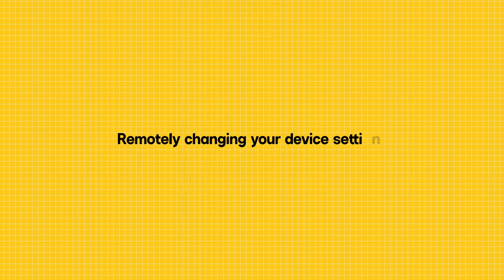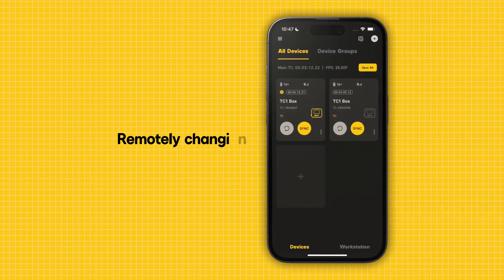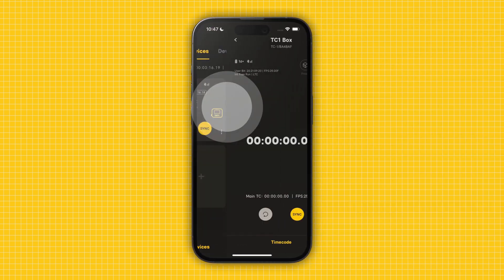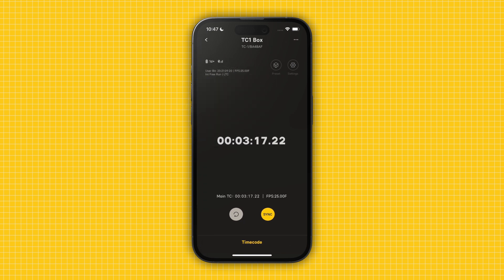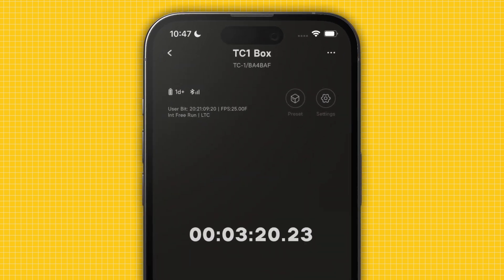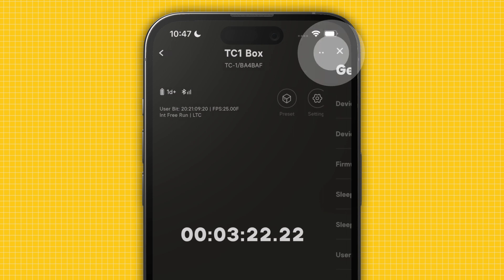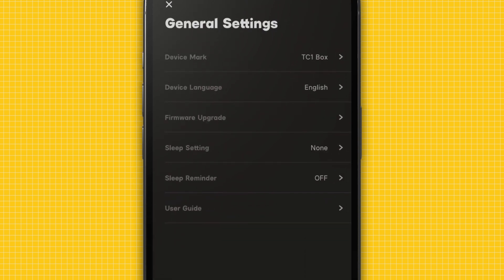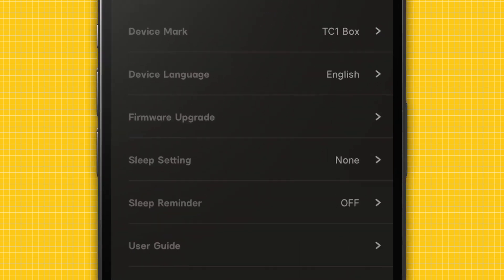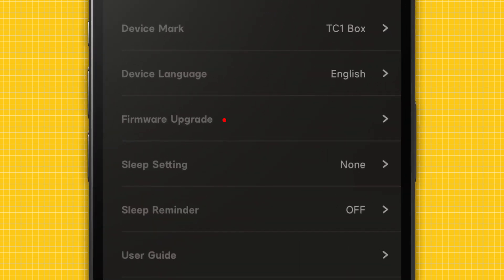Let's talk about remotely changing the settings of a Situs-enabled device. In your All Devices tab, tap on the device whose settings you wish to change. Here, you'll see an overview of your device. In the upper right-hand corner, you'll see three dots that handle your general settings and firmware updates. If you see a red dot next to Firmware Upgrade, an update is available for your device.